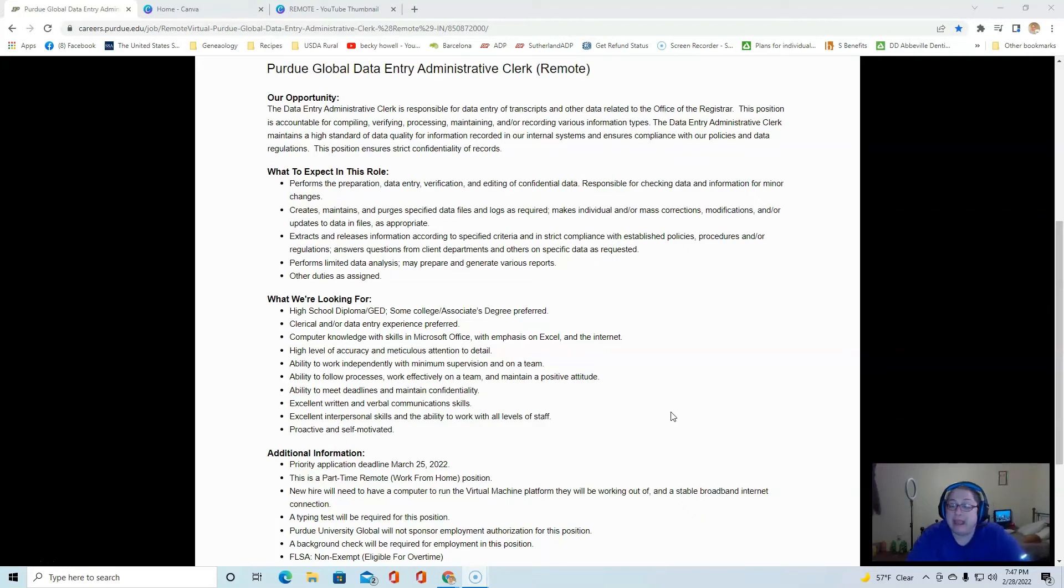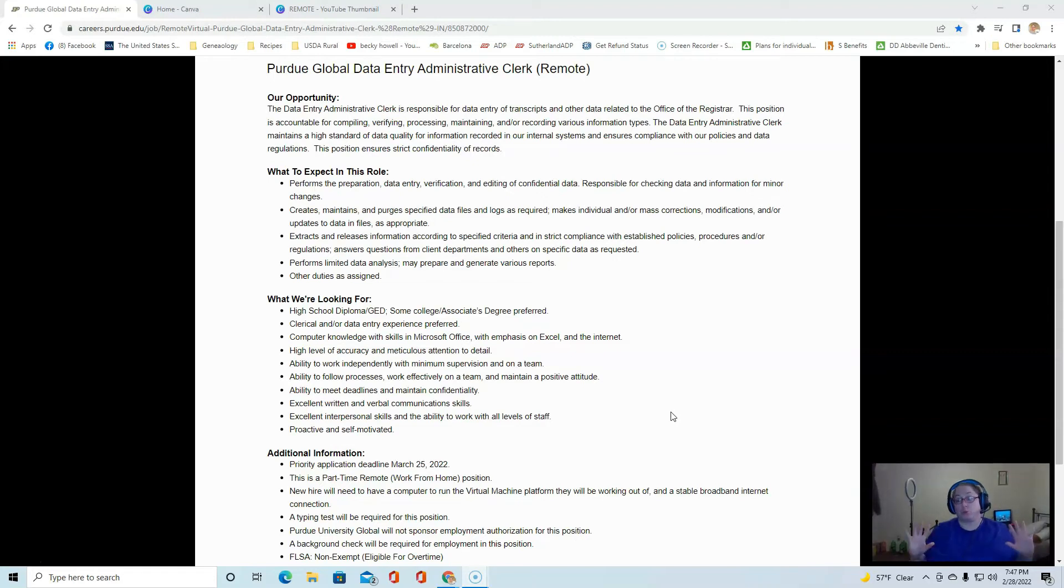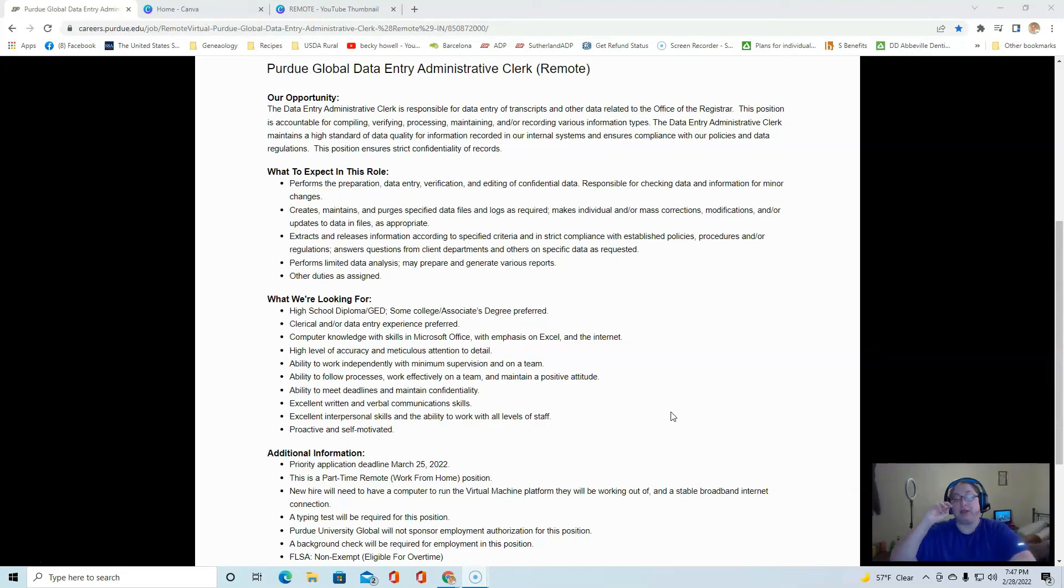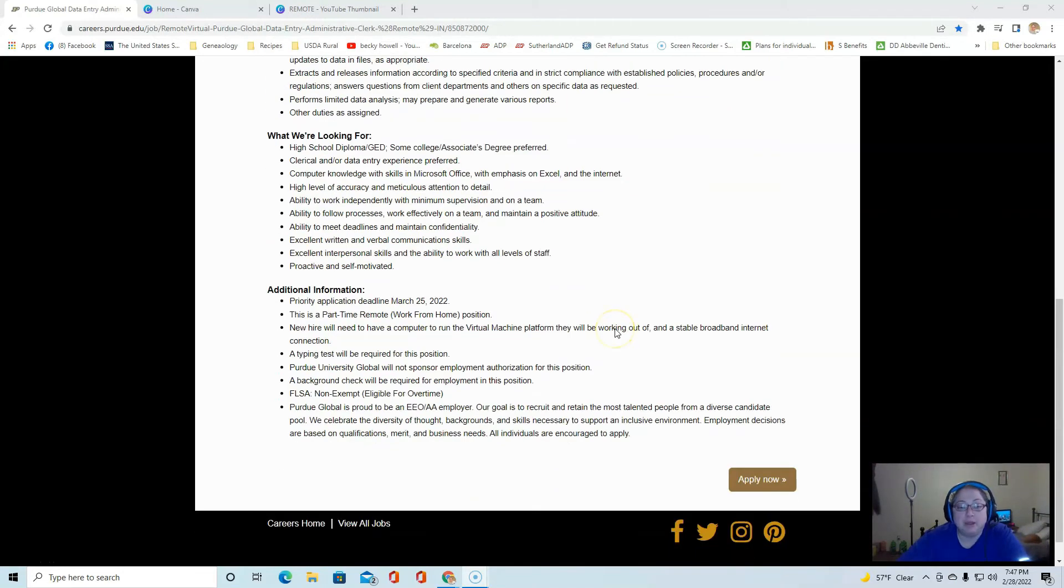Now the application deadline is March 25th, so we are rolling into March. We are in March when you see this video and this is a part-time work from home position.